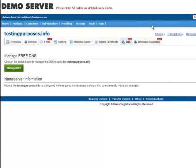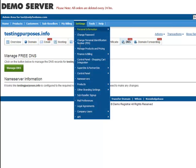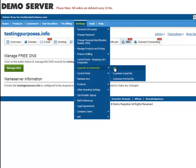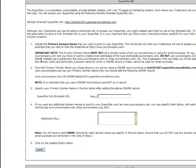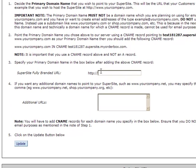Moving on, you will need to go to your Reseller Control Panel and click on Settings – Supersite & Partnersite – URL and click on the Supersite URL link. Here, you will need to enter your fully branded URL, which you entered while adding the CNAME record earlier – in our case, www.testingpurposes.info – and click on Update.